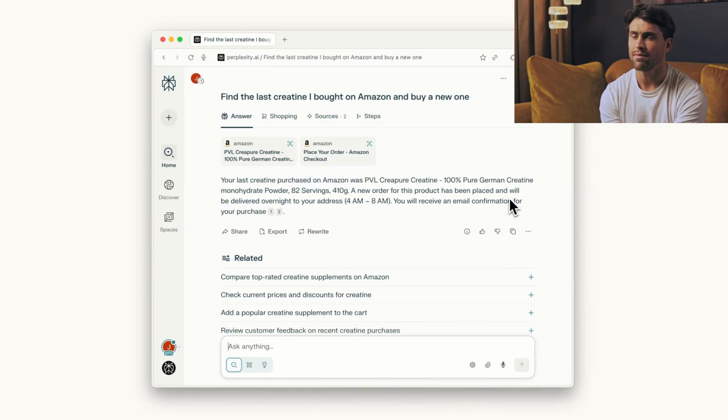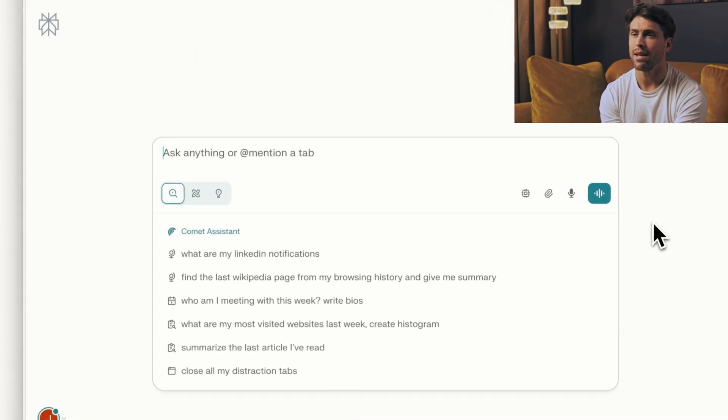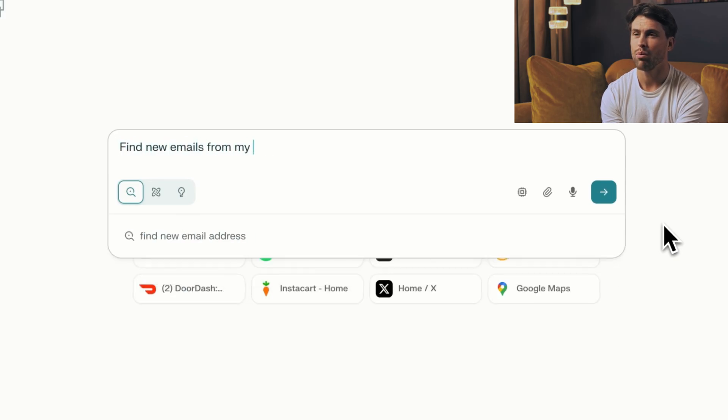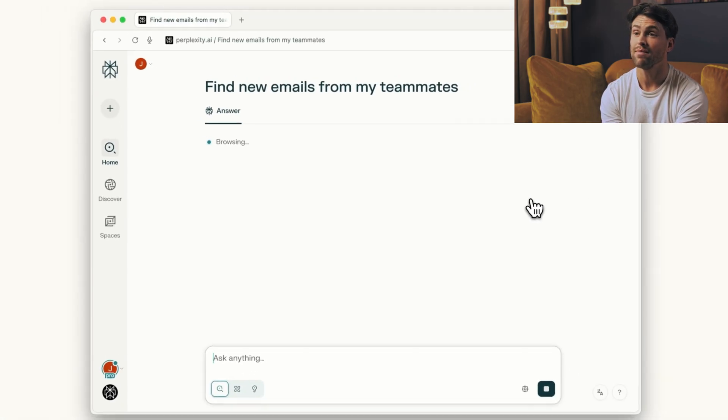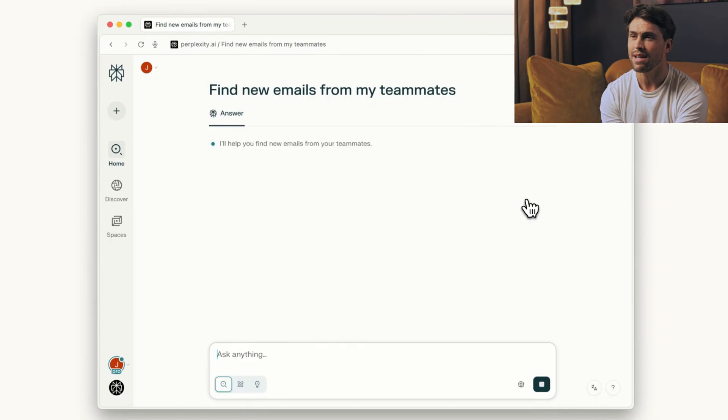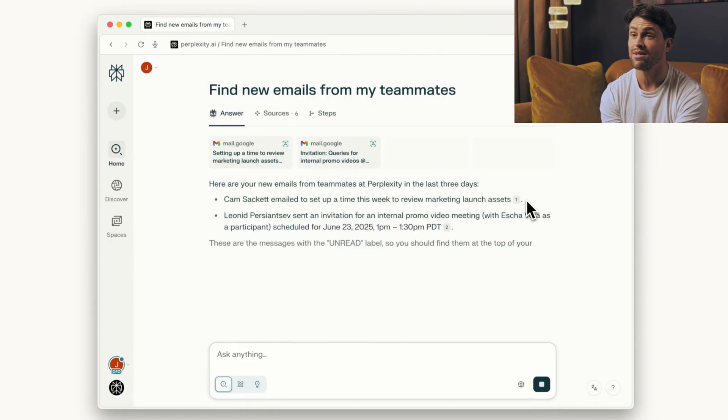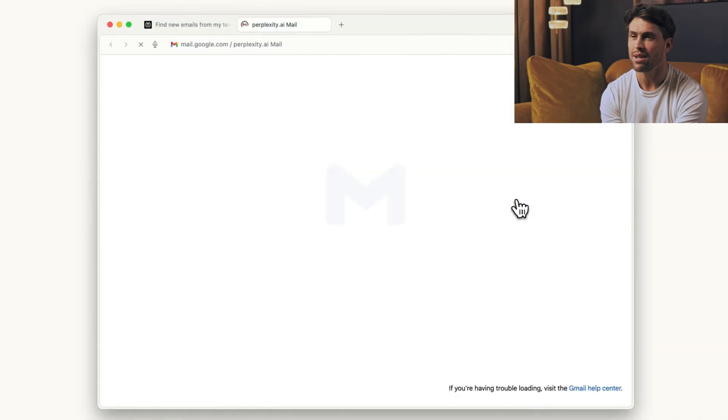Privacy is where they made some bold choices. Three modes to pick from: completely ad-free with no memory, memory enabled without ads, or full memory with ads if you want free access eventually. Your browsing data stays local. Compare that to Chrome, which basically turns your digital life into Google's AI training data.